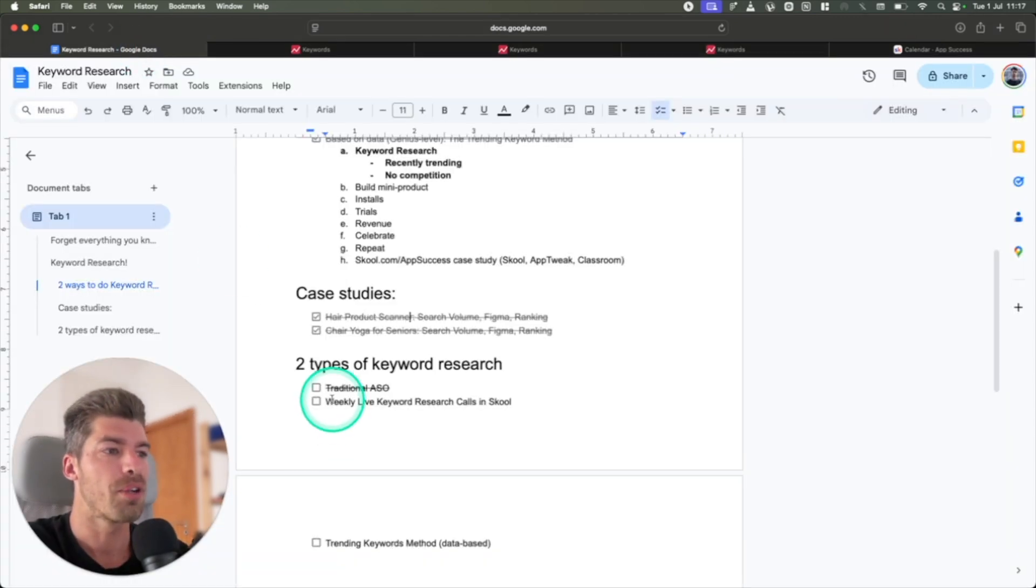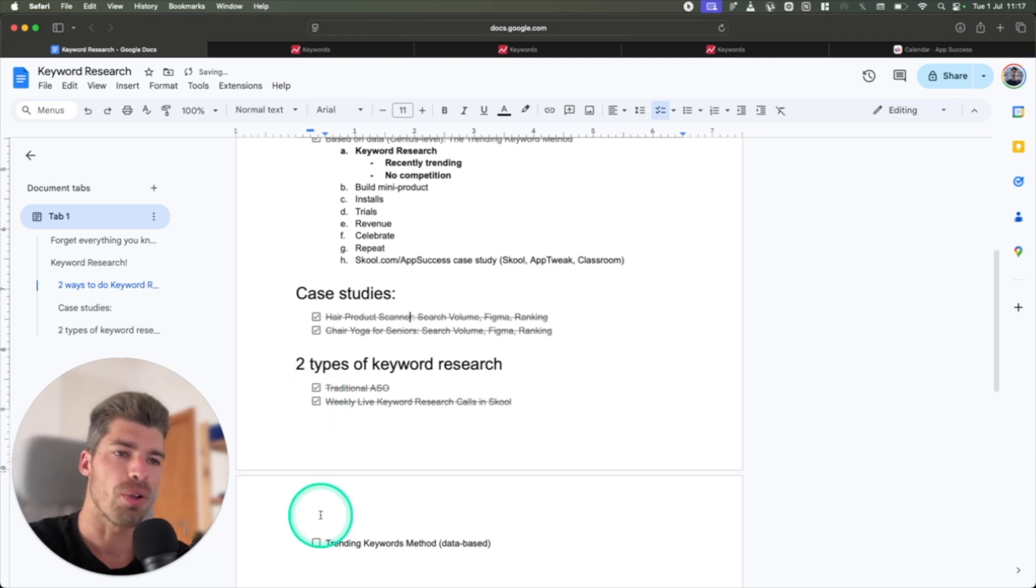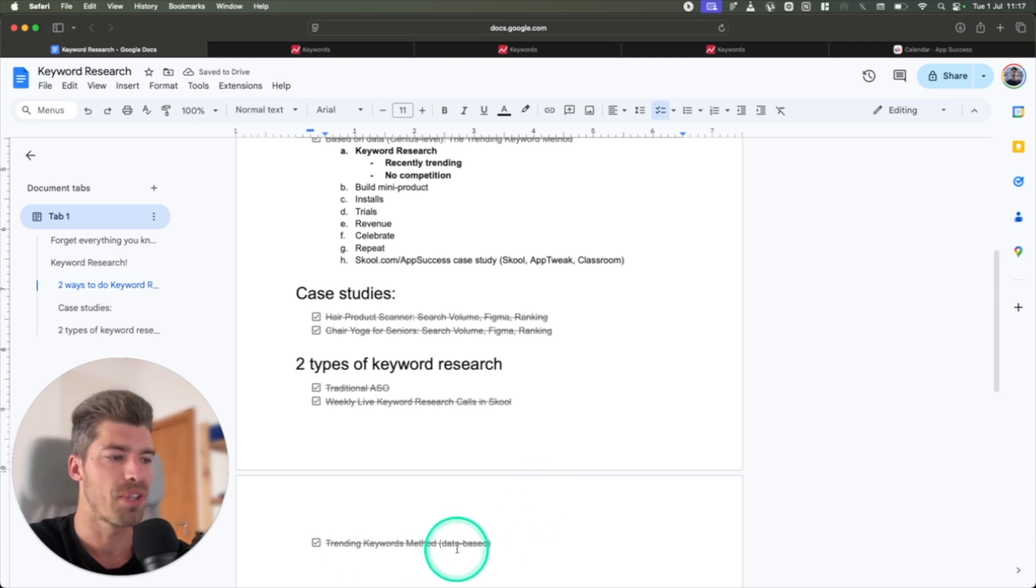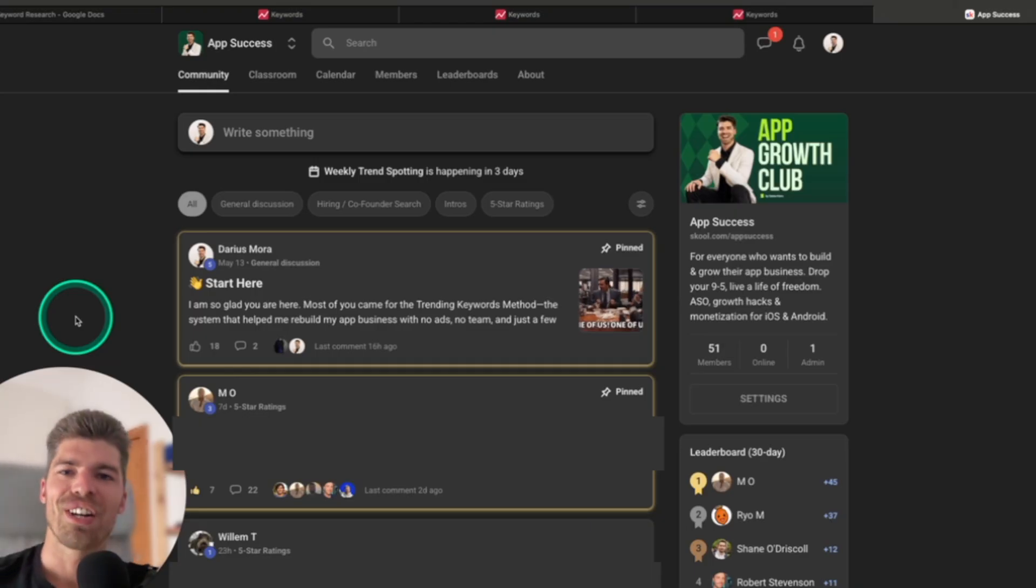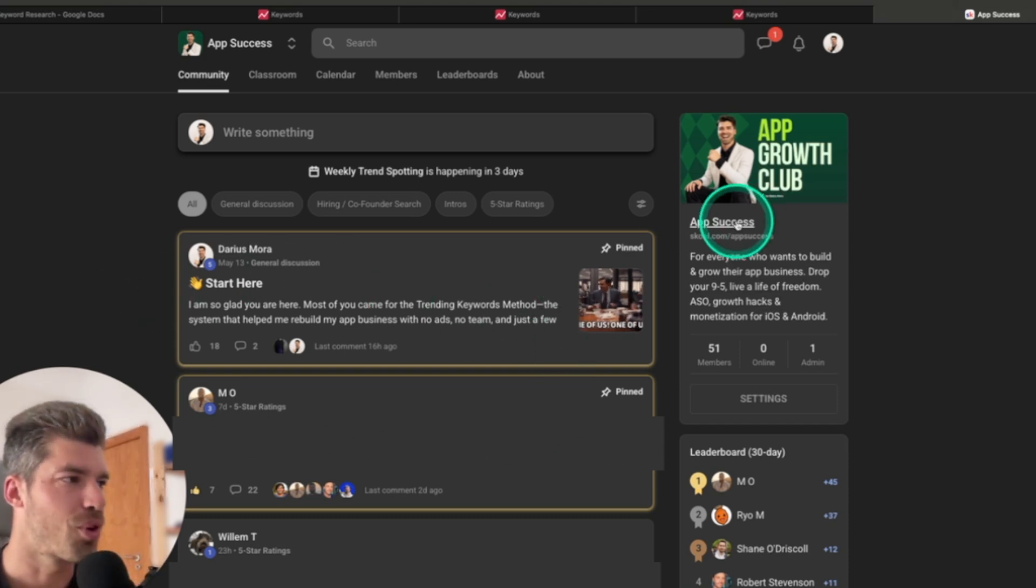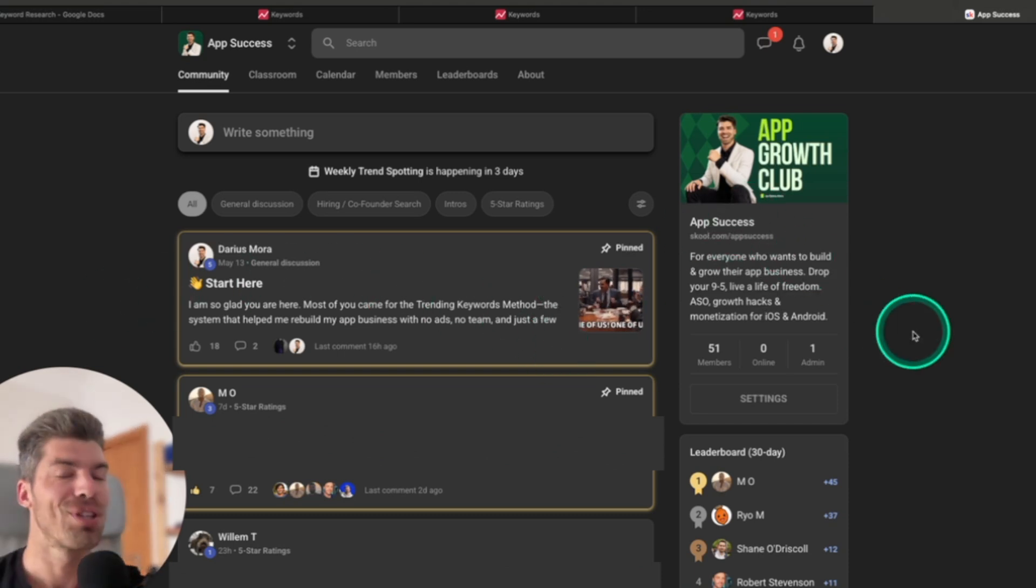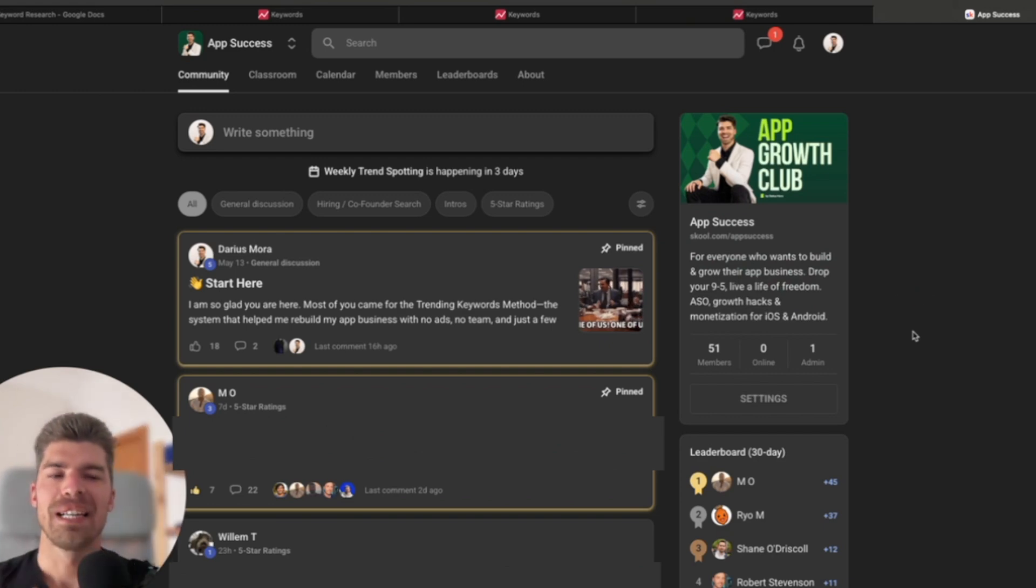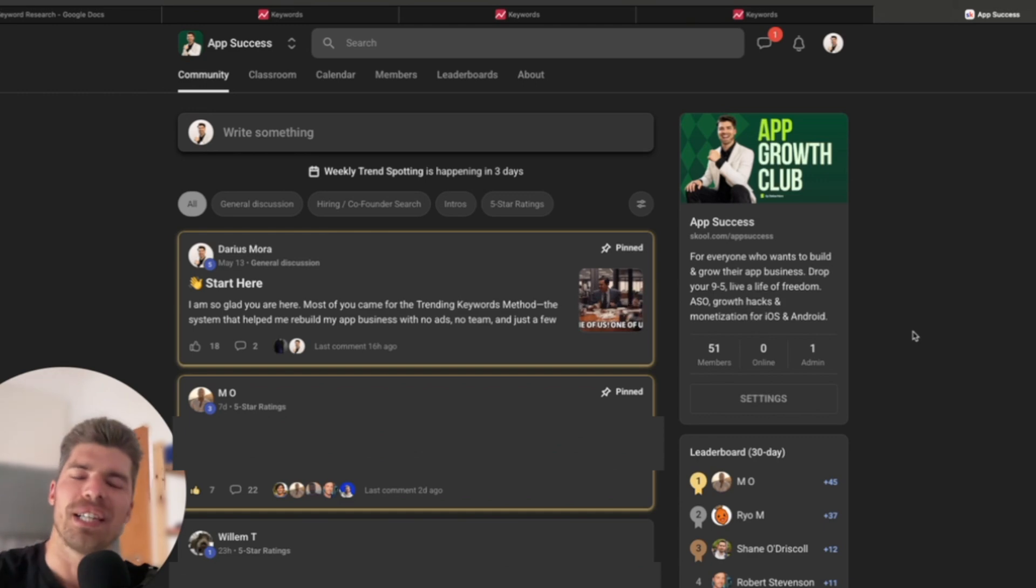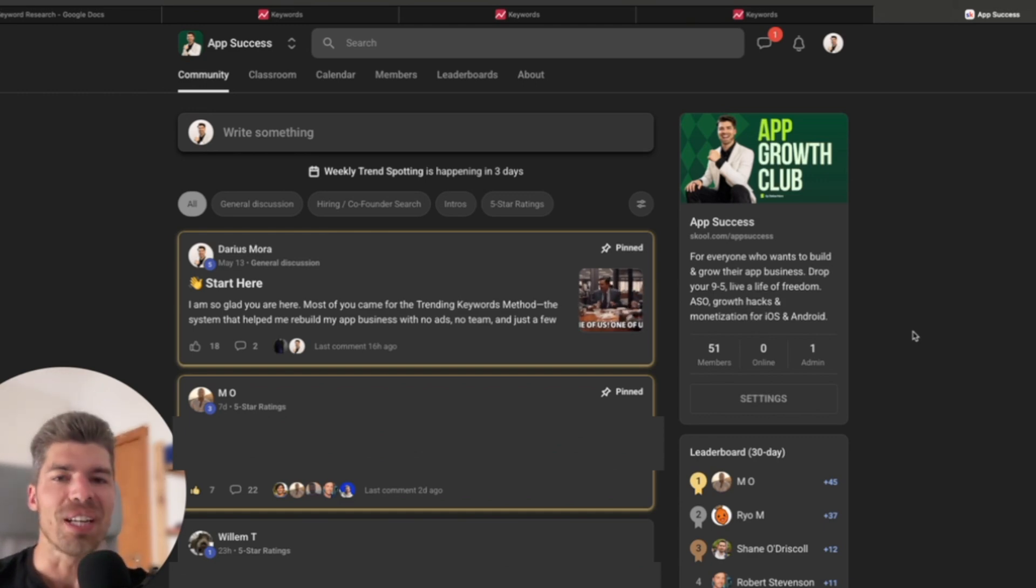Now, you know, the traditional ASO is pretty useless. That we do weekly calls in the live community. And you know how to do live trending keyword method based on data, not based on ideas. If you're serious about taking your app business to the next level, I invite you, of course, to join the app success community. Link in the description below. Let me know what you think. Please leave a comment on the video. I answer every single question. I hope this is valuable. And I hope you have a beautiful week. I'll see you next week.